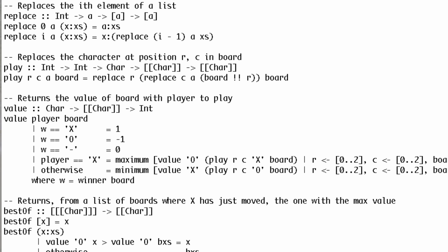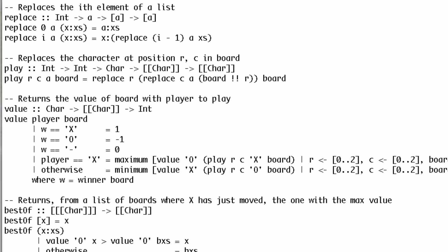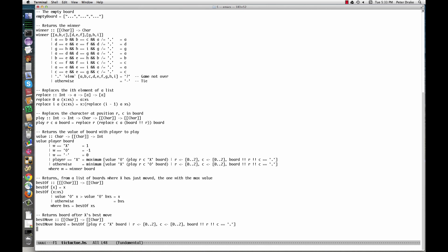The base cases are where the game is over. The recursive cases use list comprehensions. Here we consider each possible value of r and c as long as that square on the board is still empty. For each such possibility, we take the value for the other player of the board where we have played at row r, column c.